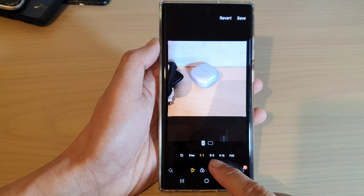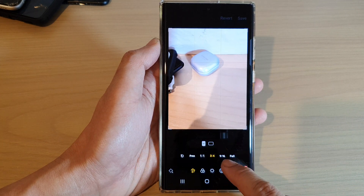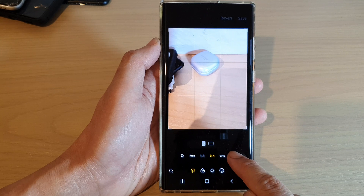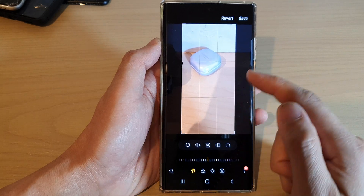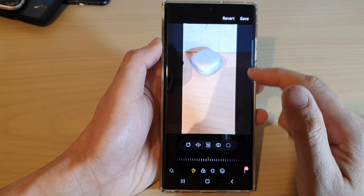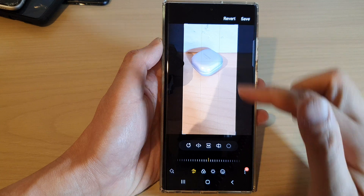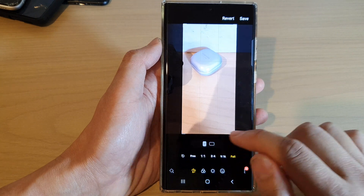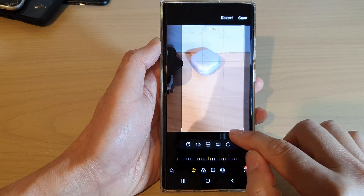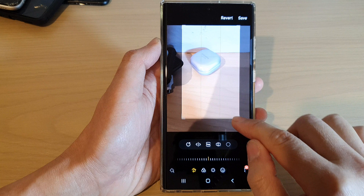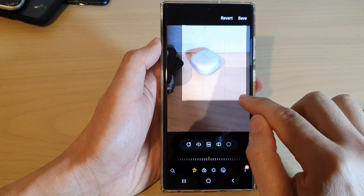You can choose three-quarter, or nine to sixteen, or full size — that is the full size of the screen. Or you can do freeform, which allows you to manually change the image size as you like.